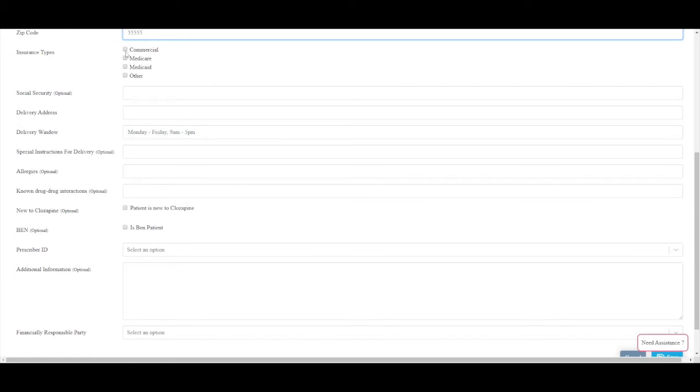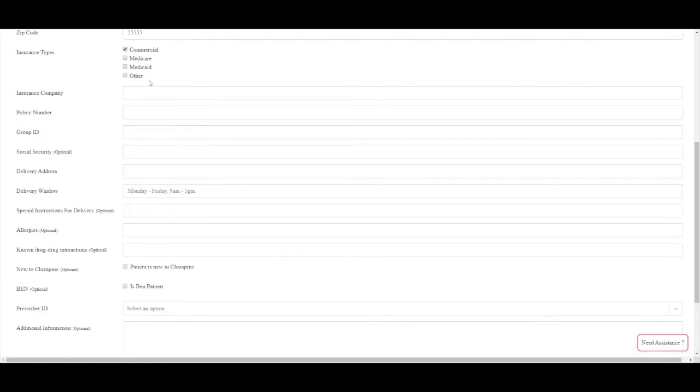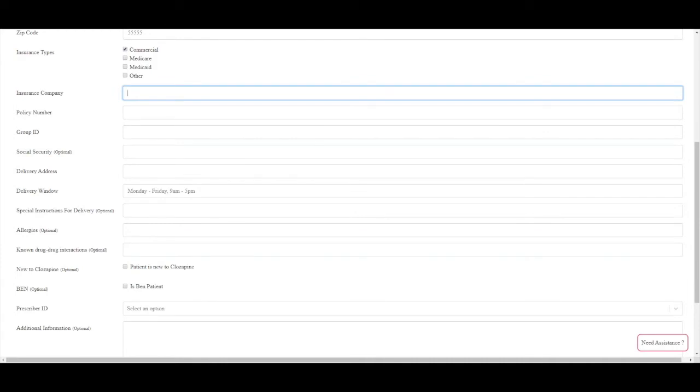Please select all of the insurance types that apply. If the patient has private insurance with Medicare as a secondary, for example, you would select both commercial and Medicare. Other is for any other insurance types. You may select other if you are unsure what insurance the patient has.